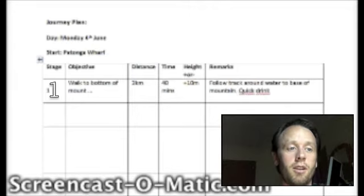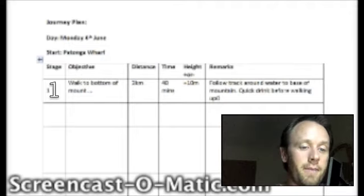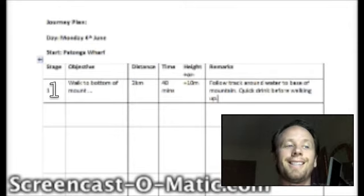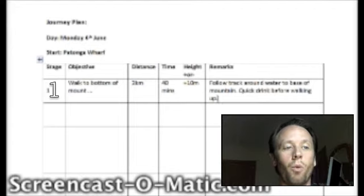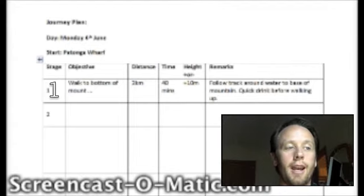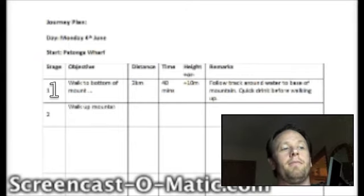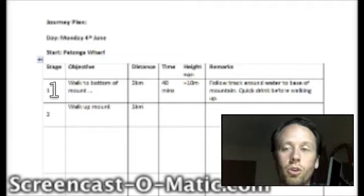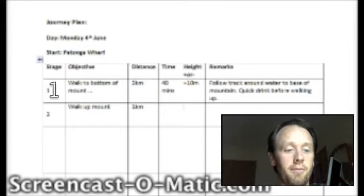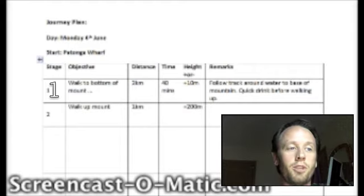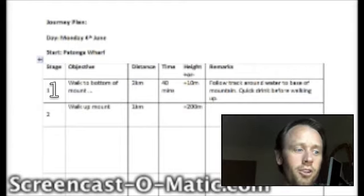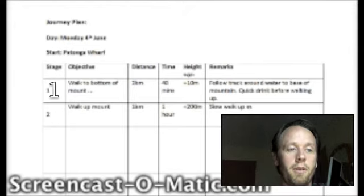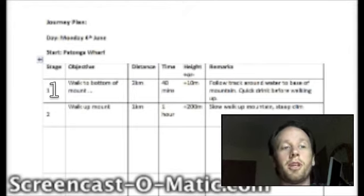Quick drink before walking up — I'm making this up, it's a vague memory of a little walk I did. If I was looking at a map I'd be making much more detailed notes. Then stage 2 might be: walk up the mountain — only 1 kilometre, but with a gain of plus 200 metres elevation, so I'd allow 1 hour for that. Remarks: slow walk up mountain, steep climb.